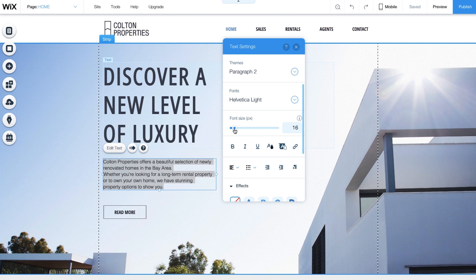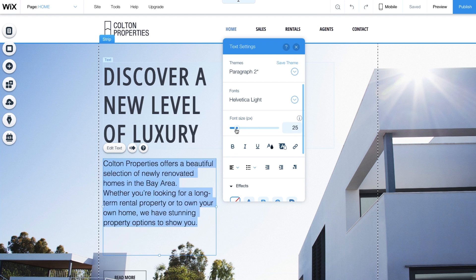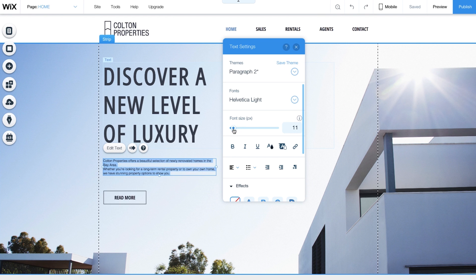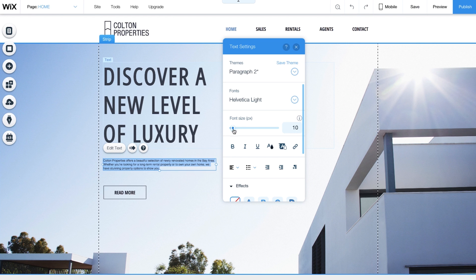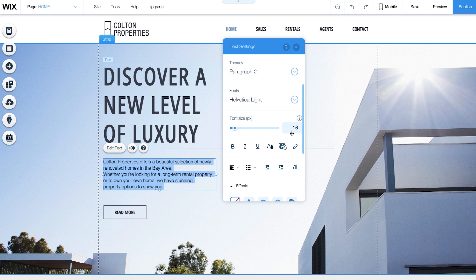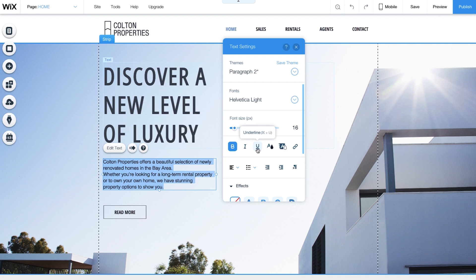Move the slider to quickly adjust the size of your font, or type in any number. It's best to make your font size 16 or above so it's easy to read. Feel free to bold, italicize, or underline.